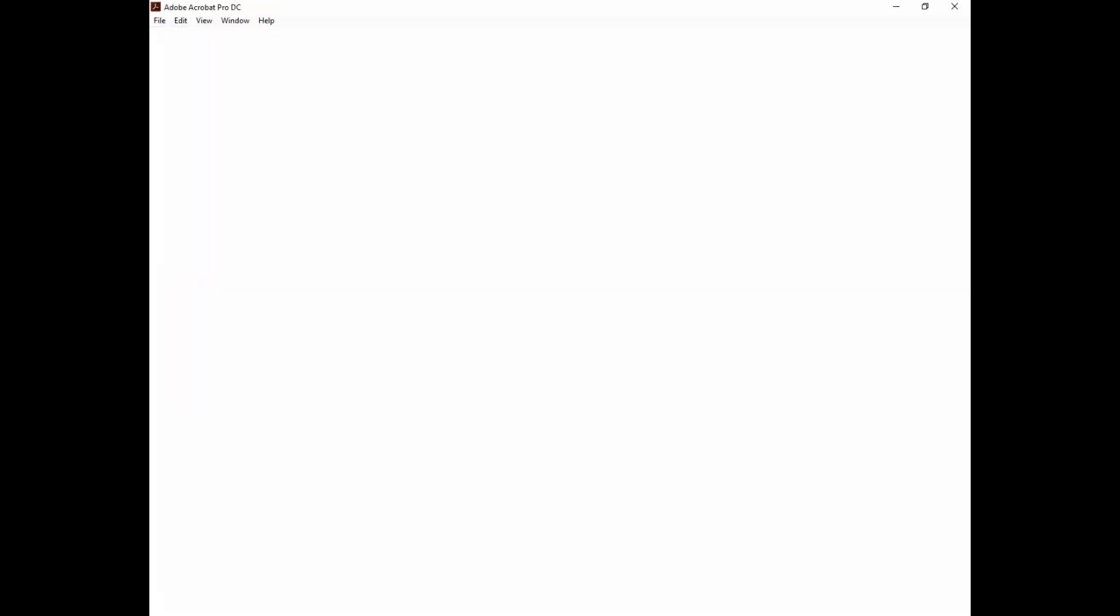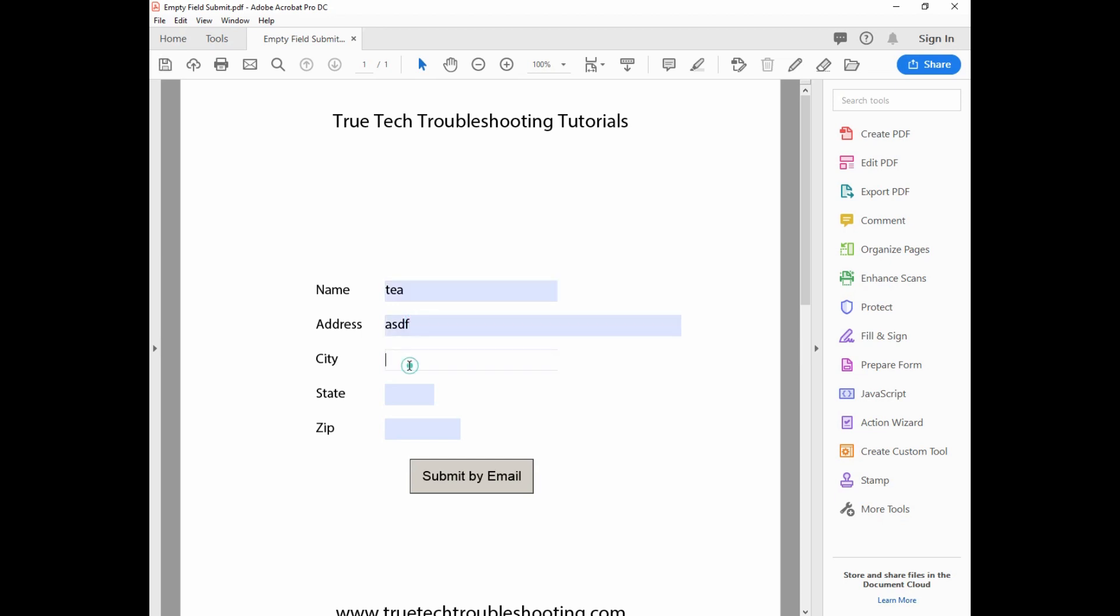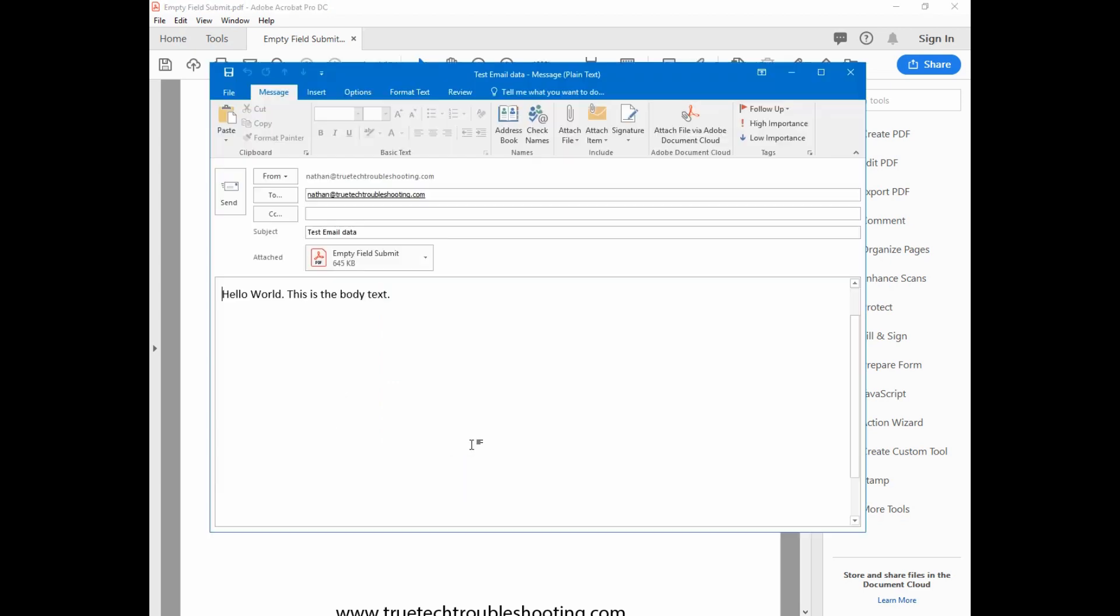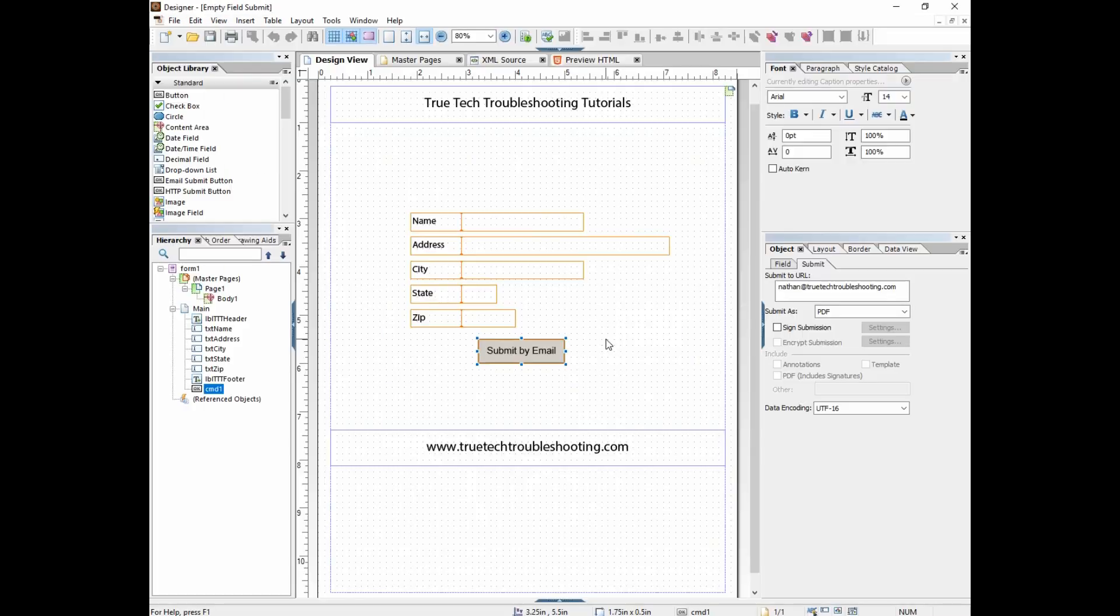There's our customized body text. So email submit buttons can be a powerful tool to help you collect data from your end user.